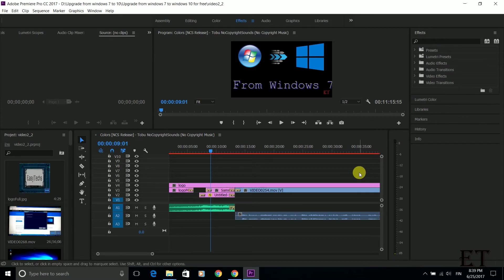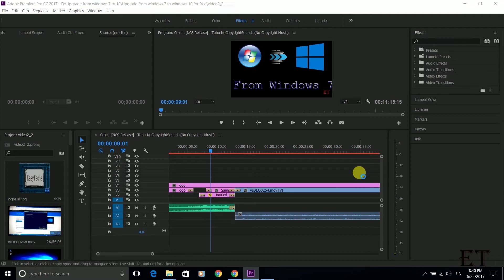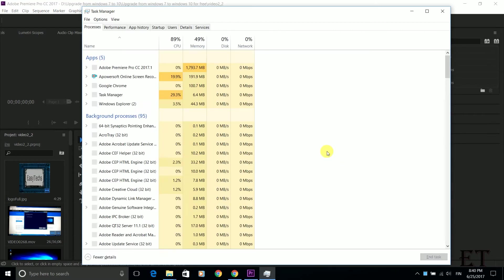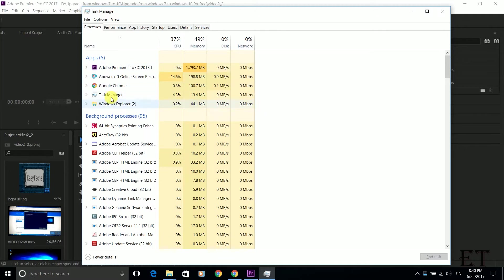To show more specifically what percentage of the CPU cycles that each application or background process currently running on the computer is using, we go to our Task Manager using the keyboard combination Control Shift Escape. Here you see a list of the applications that are currently running as well as the background processes.